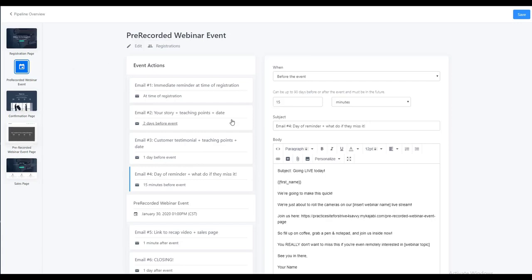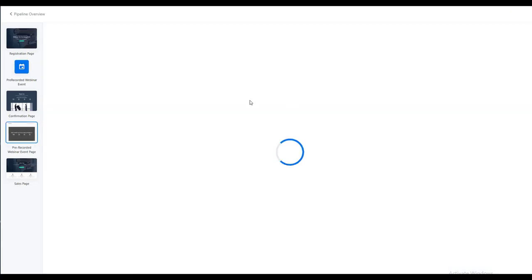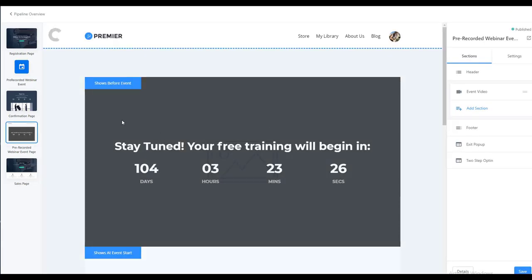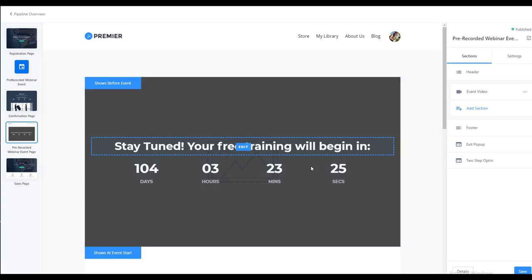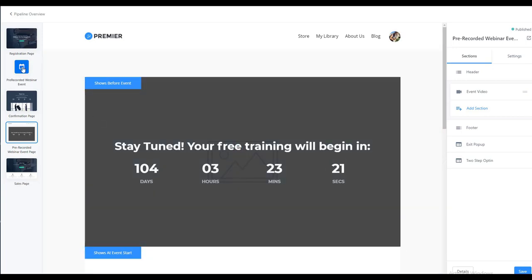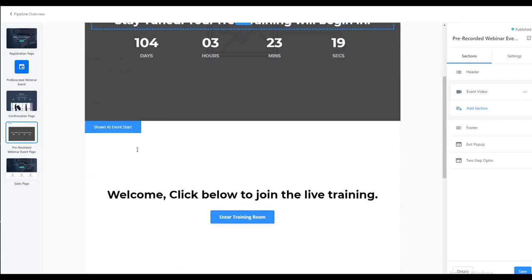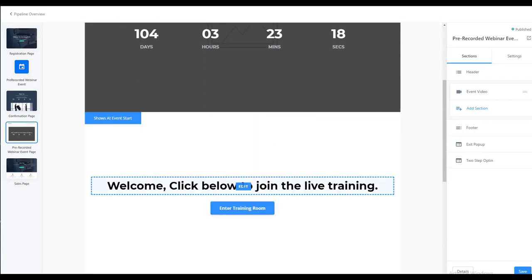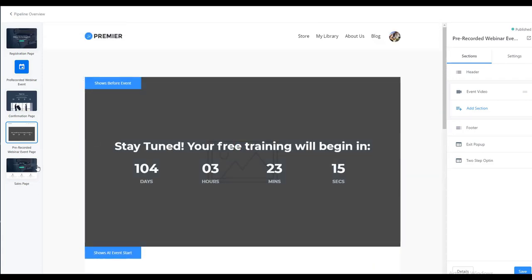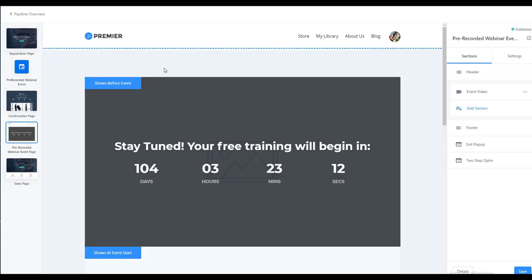But if they click on that link prior to the event, they will see the before the event, this part right here shows before the event. If they click on it at the time of the event, then of course they see this. So that's the easiest way then to set all of that up and to get it to where we now have a pre-recorded webinar pipeline sequence.